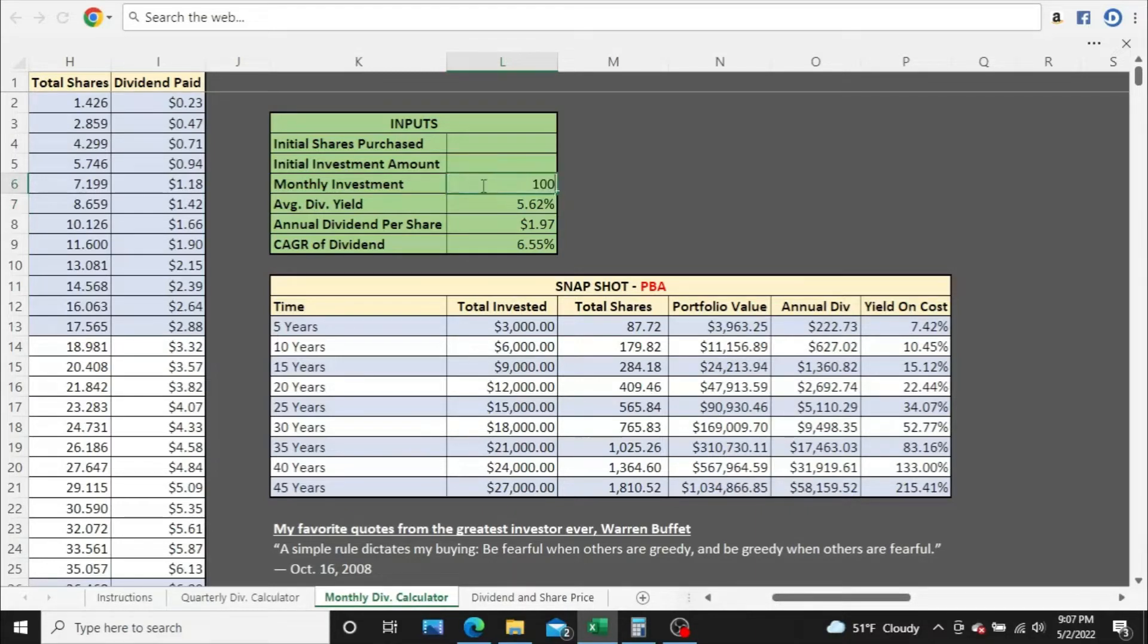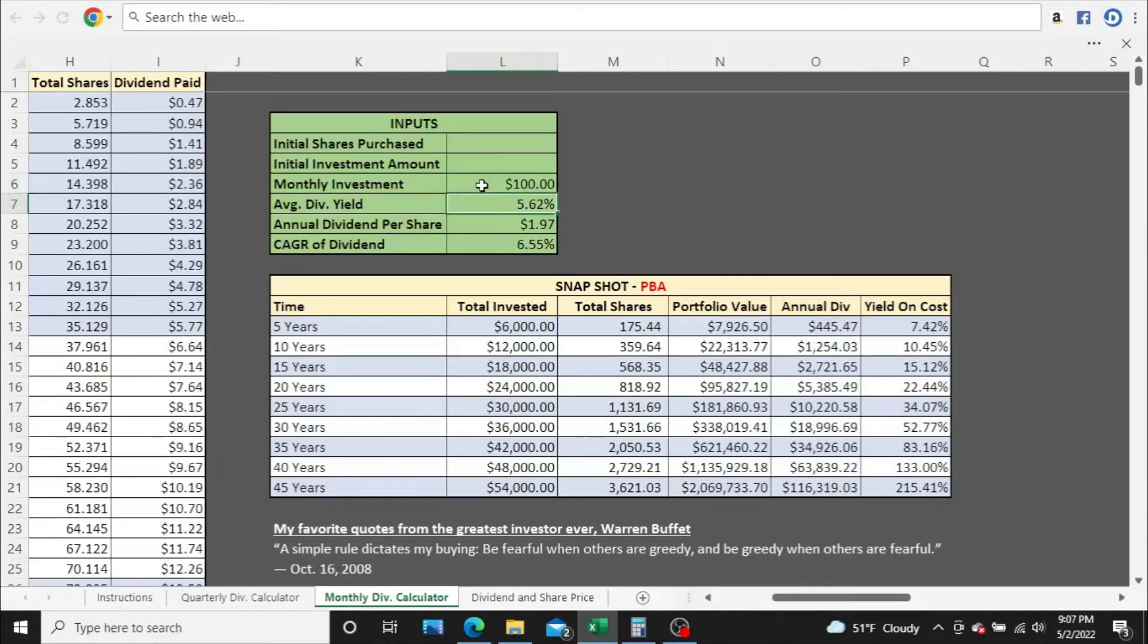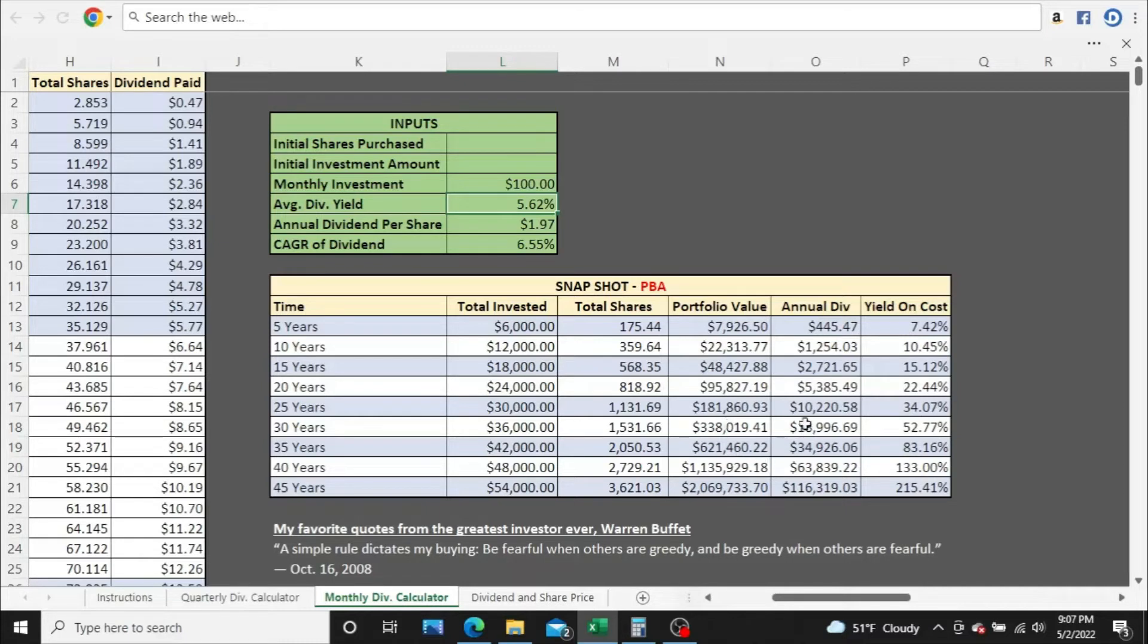We'll bump this up here. Let's bump this up to $100. The numbers basically double. The yield on cost is going to stay the same throughout the video, but all these other numbers are going to change.